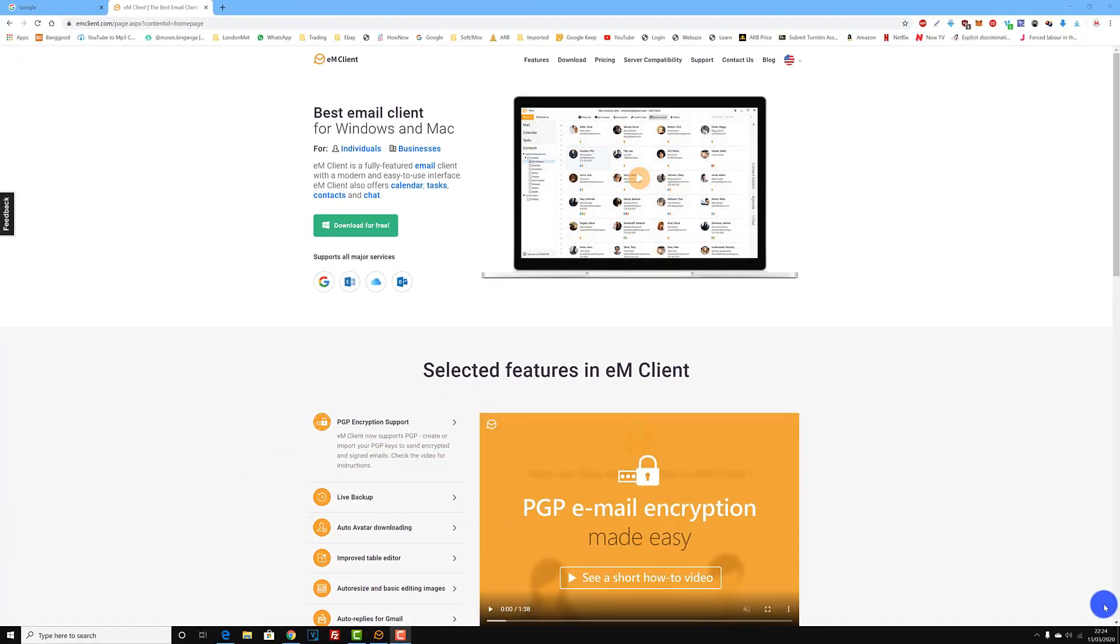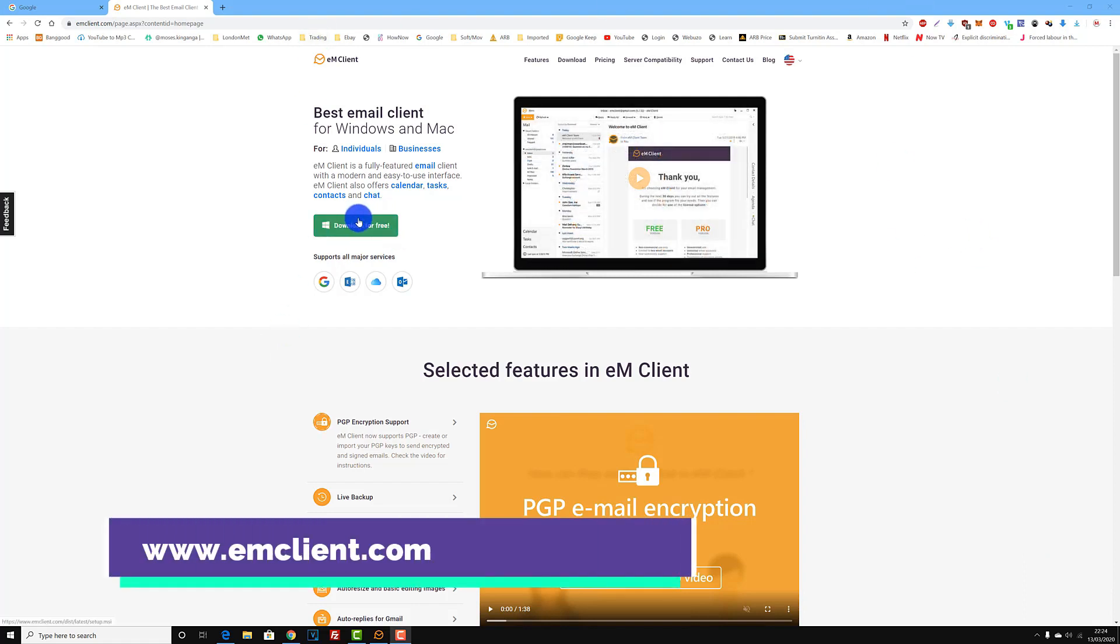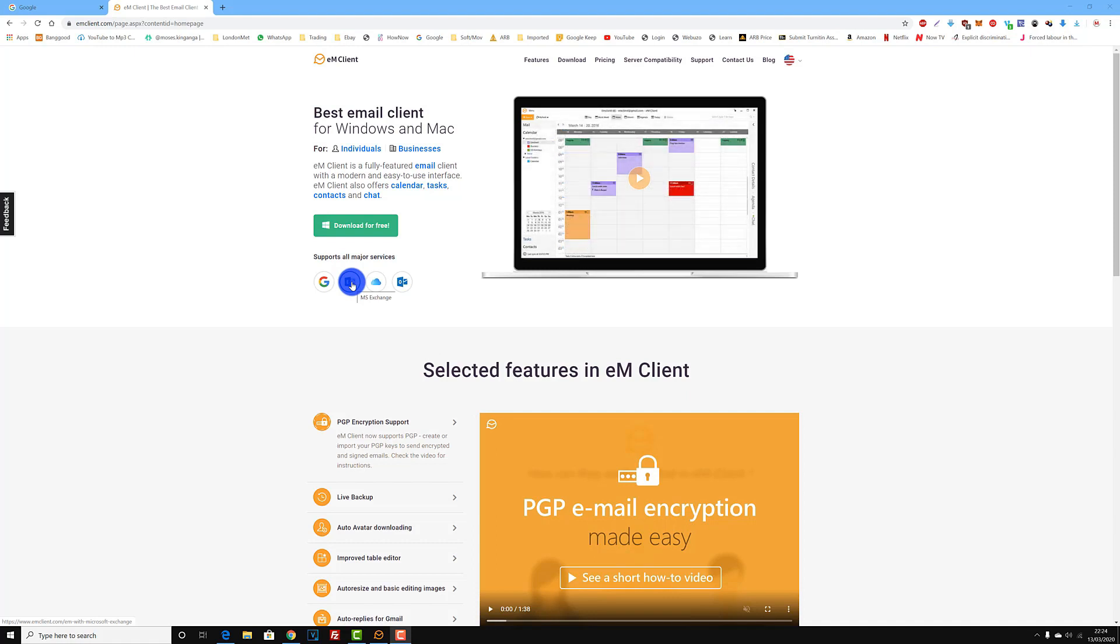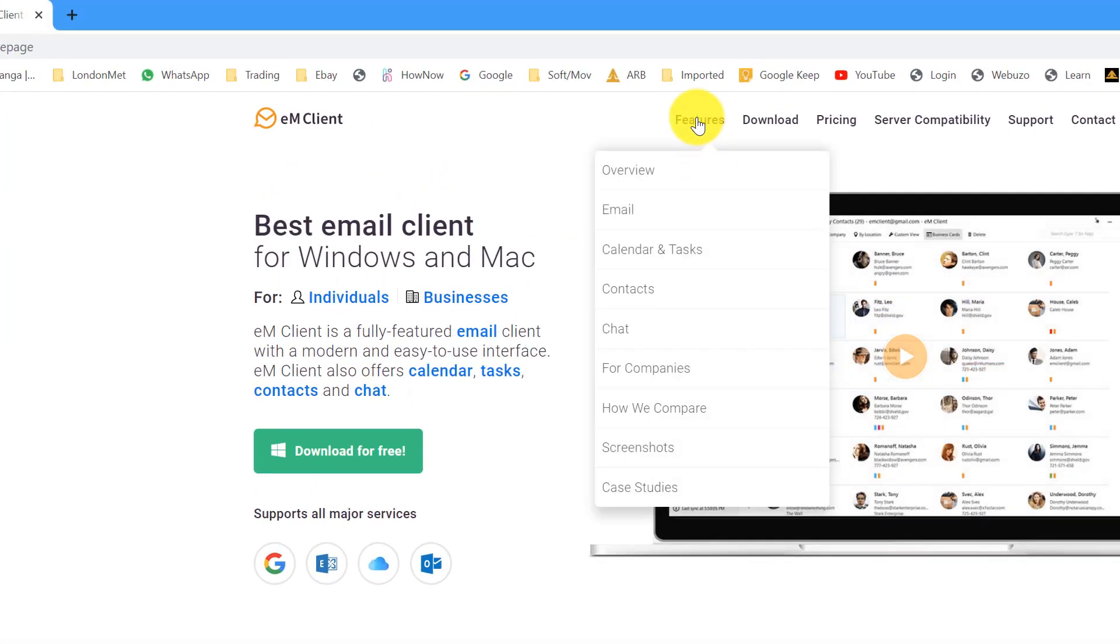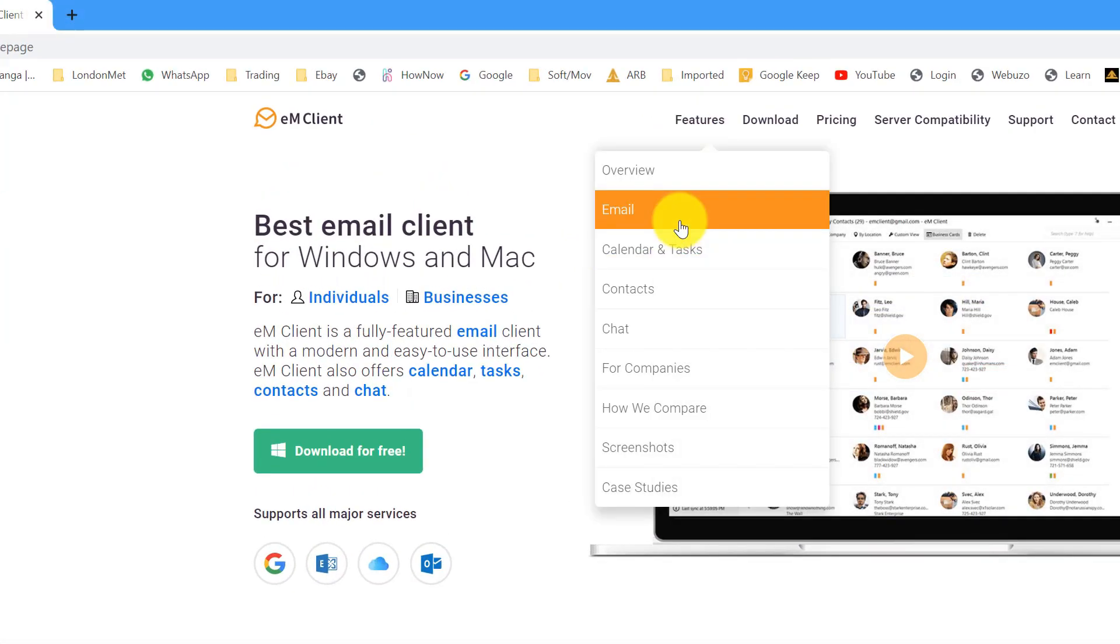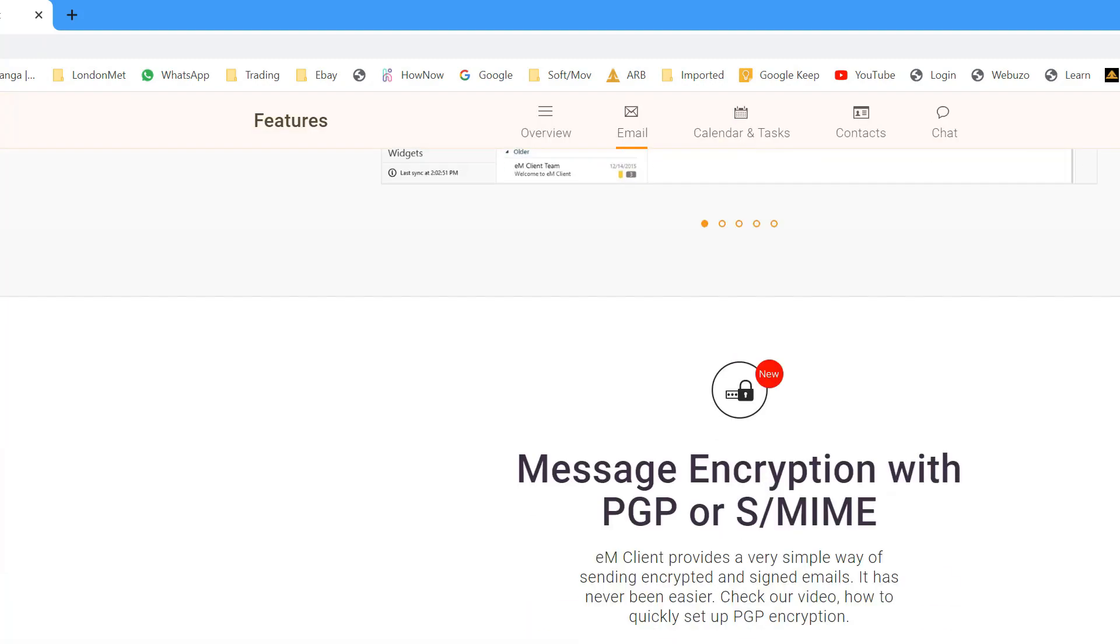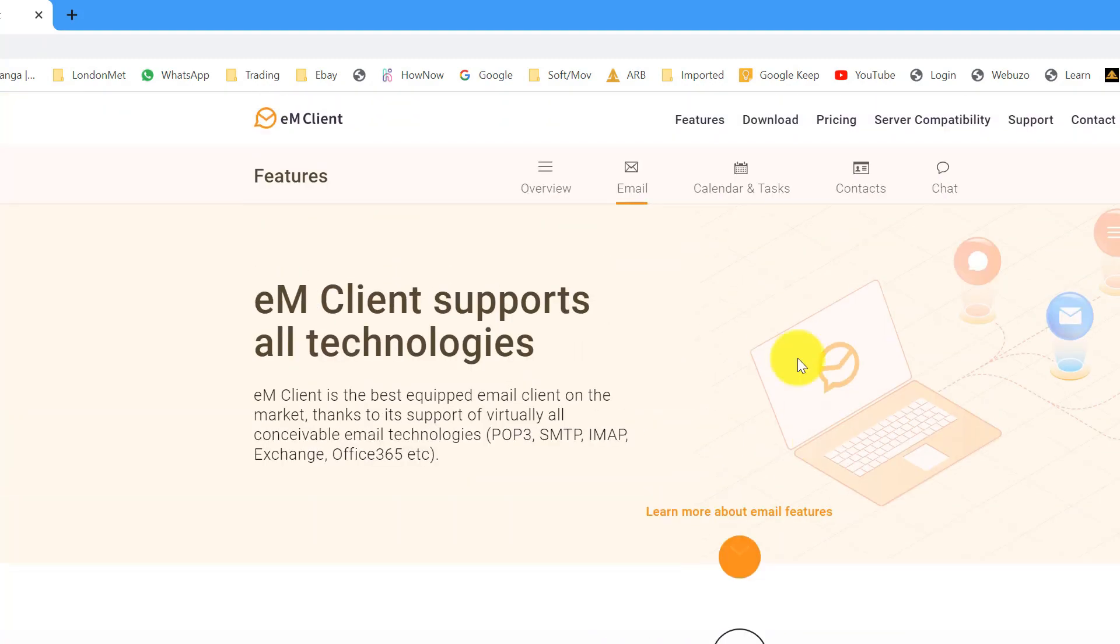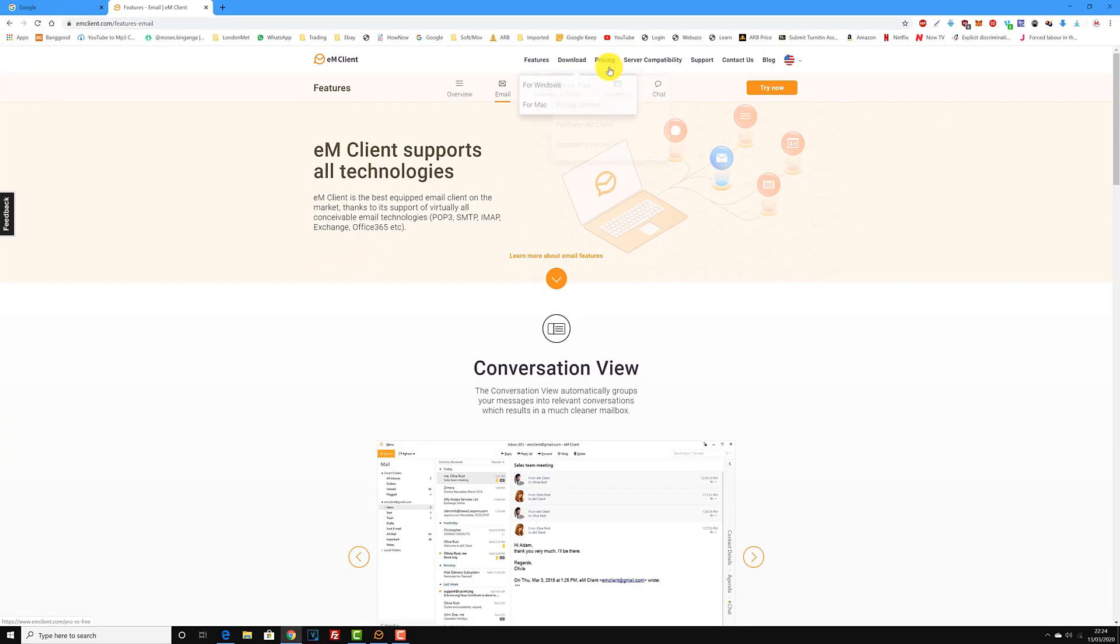So just head over to emclient.com. Click on download for free, supports all major services. So you have your Google, you have your Microsoft Exchange, you have your iCloud, and then obviously you have Outlook as well. If you go into features, it will show you different features that they have on there, conversations and all that stuff. All that lovely, beautiful stuff. But anyways, head over to download so you can download from Mac or Windows.